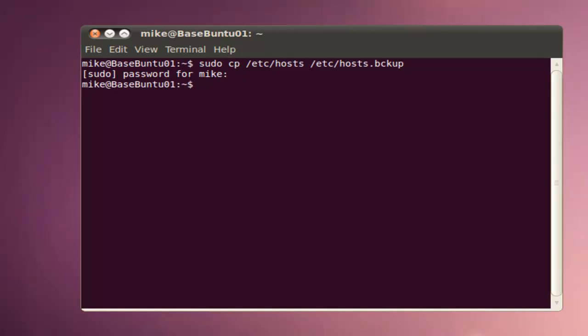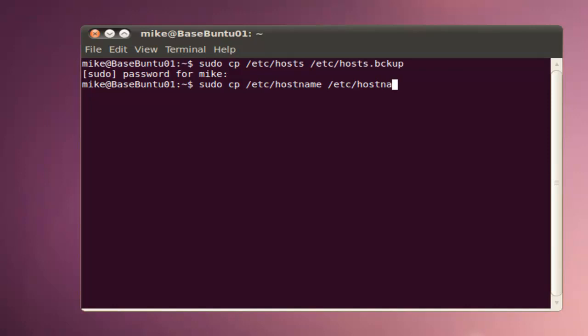So again, we're going to copy the other. /etc/hostname to /etc/hostname.backup.